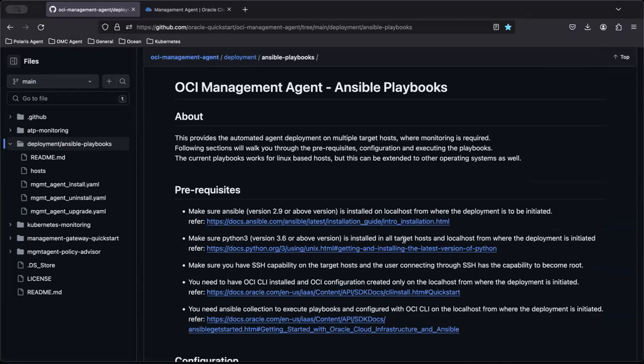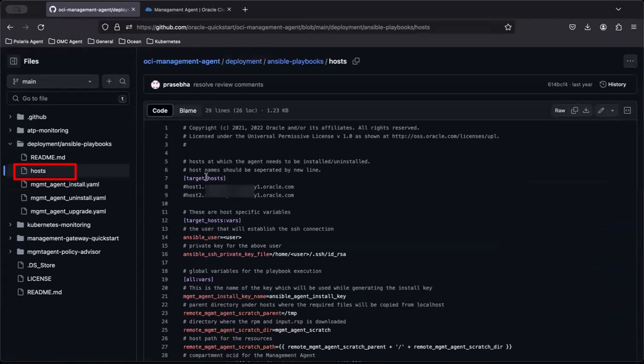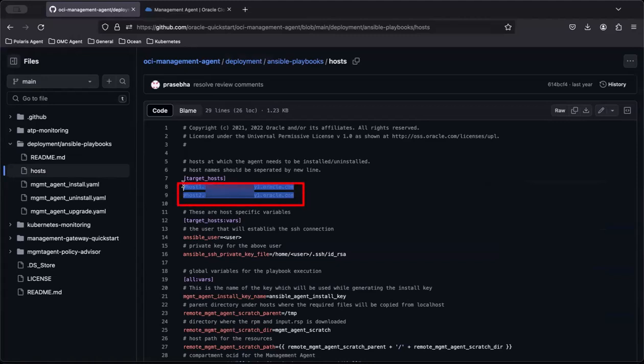To open the host file, click Hosts on the left navigation. The host file is the configuration file. Define the target host by updating the IP address or by entering the fully qualified domain name where you want to install the management agent.